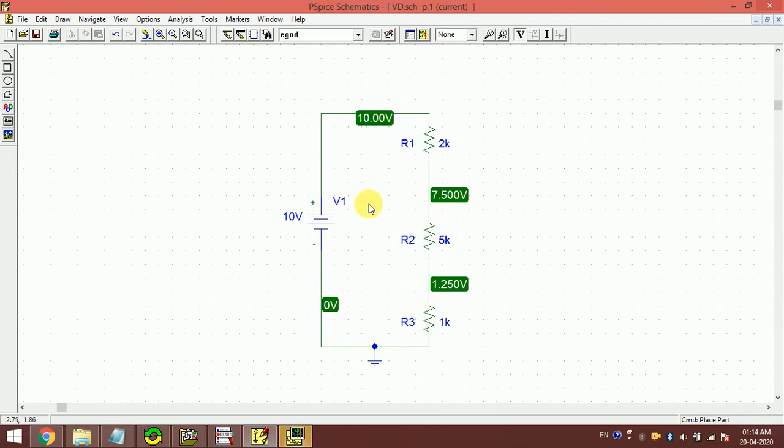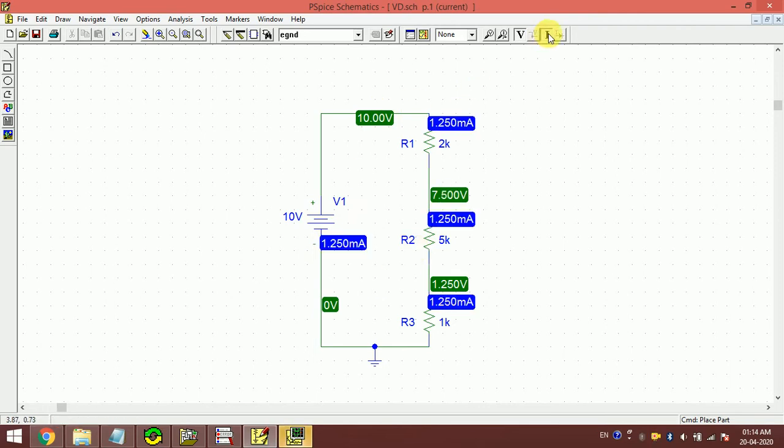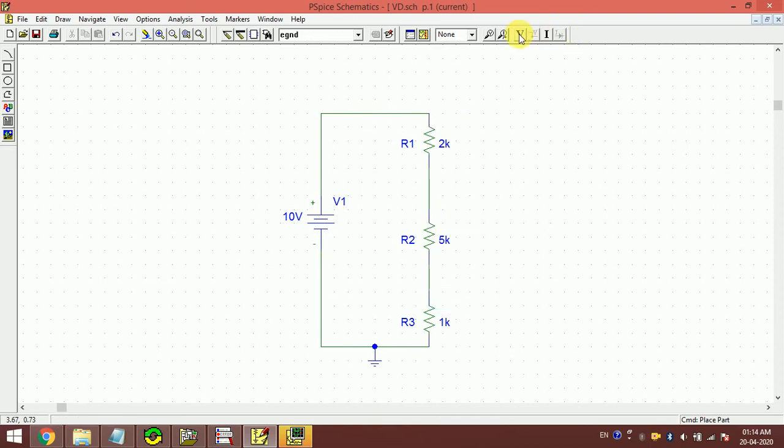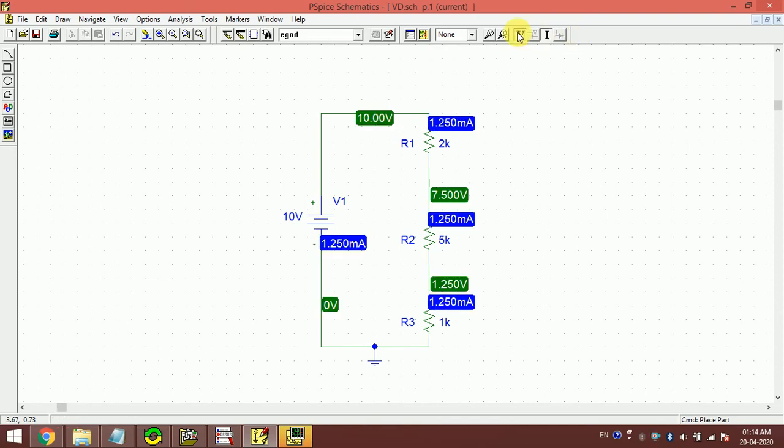Now if I click this I button, then we can see the current at each point. Now you can see here the current is the same because this is a series circuit, so our current is the same for the entire circuit. It is very simple.